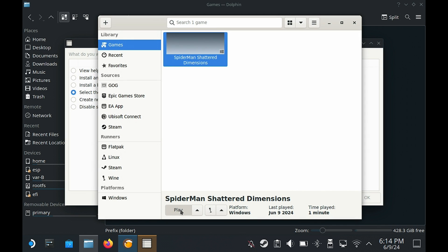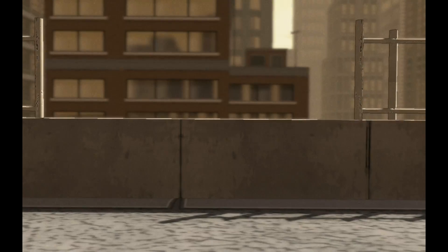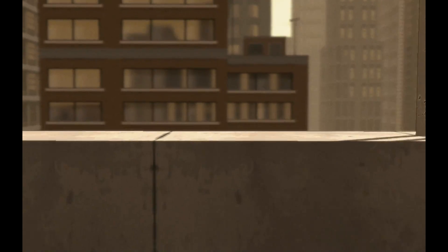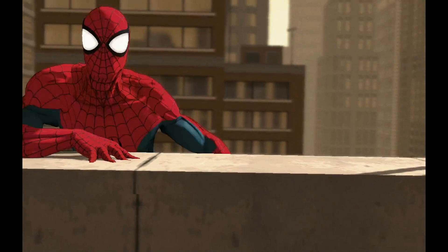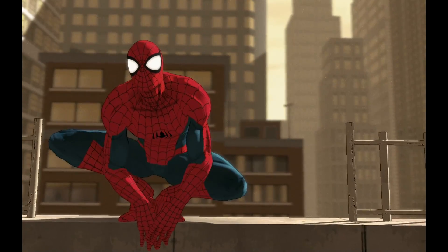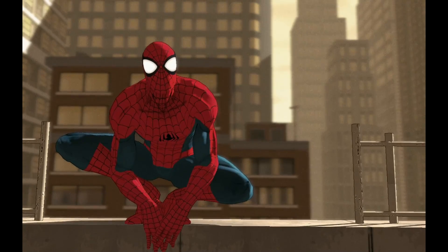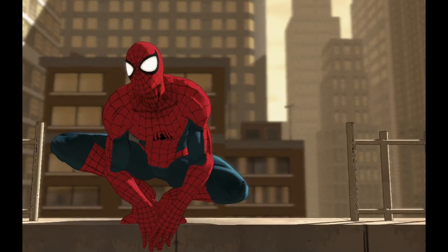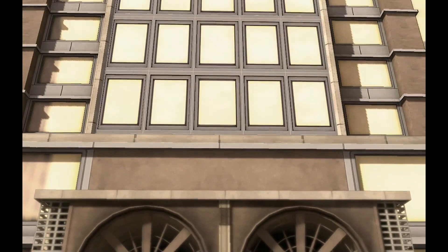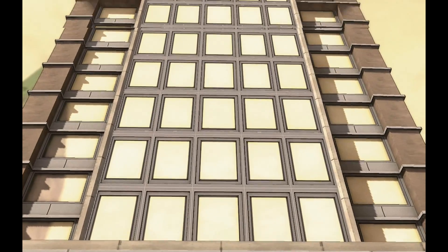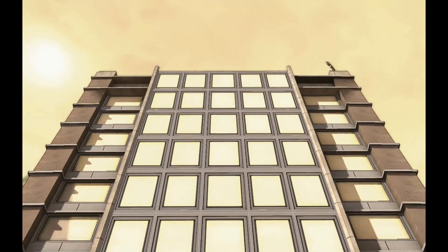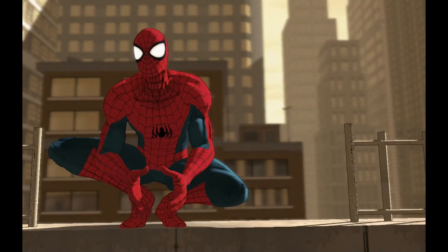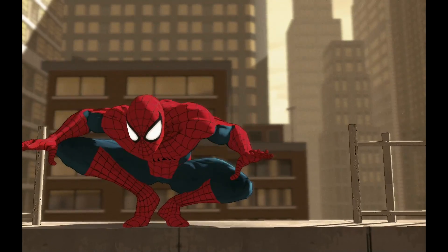Once that has finished we can select play game and once again I'm going to skip right into the gameplay. Here you can see, well here you can hear Spider-Man talking as well as Madam Web, and that is it, the game is now fully working.